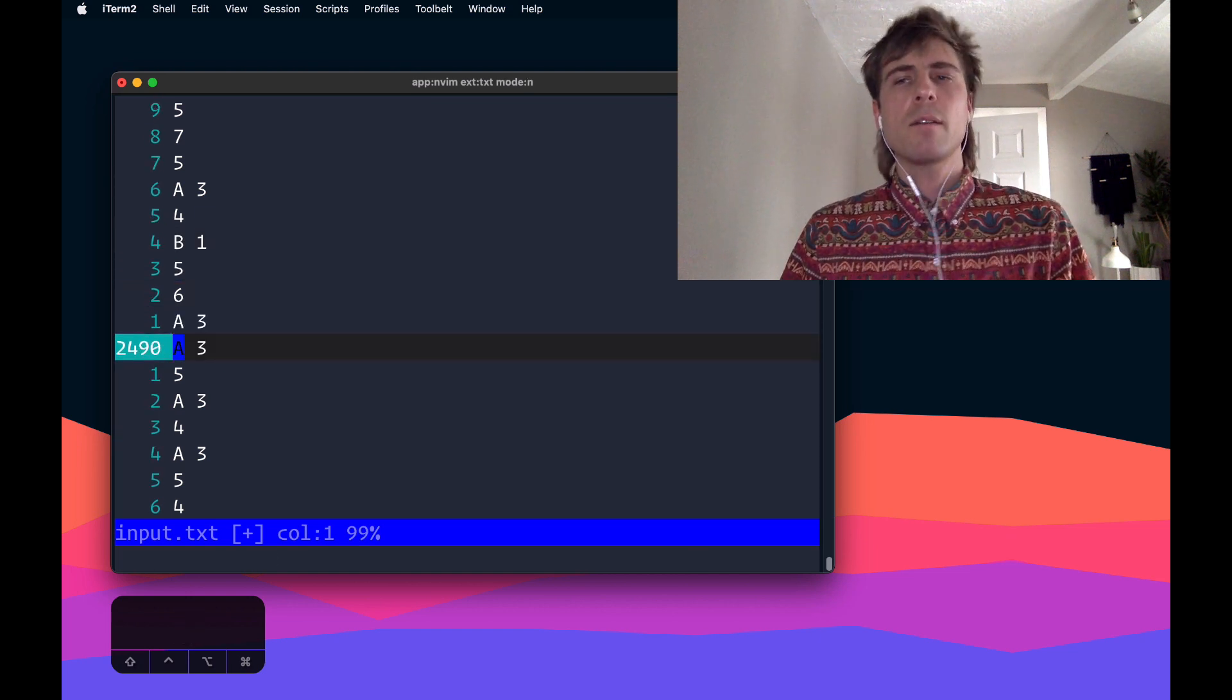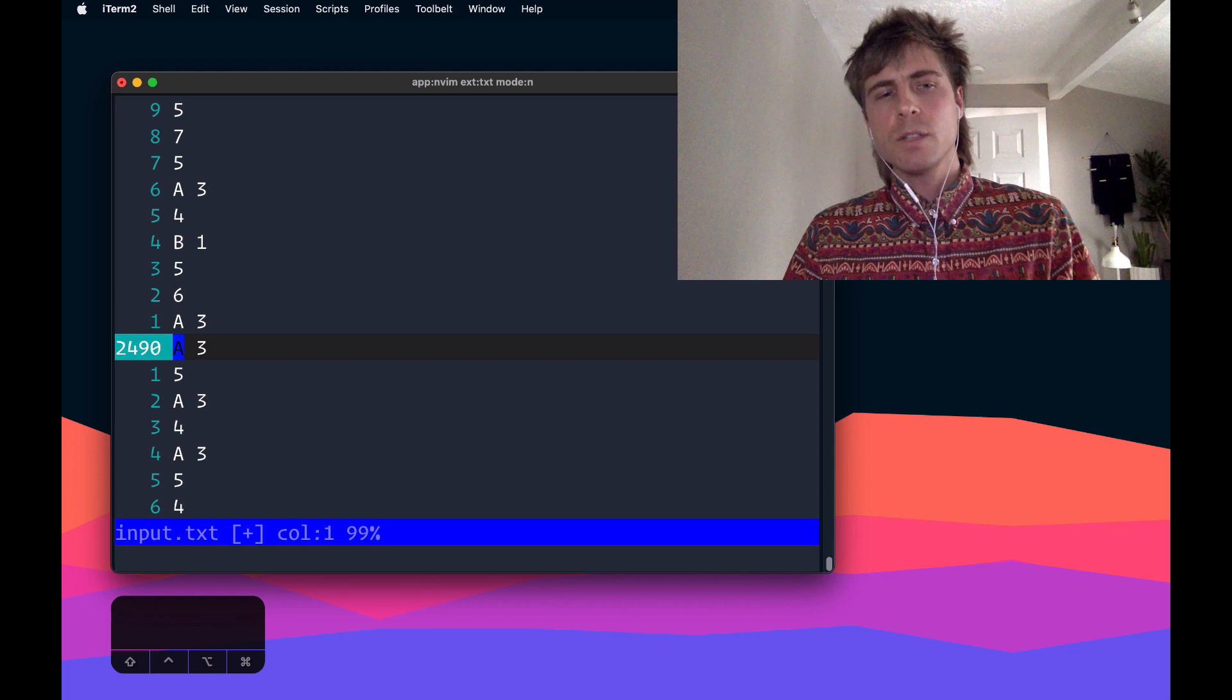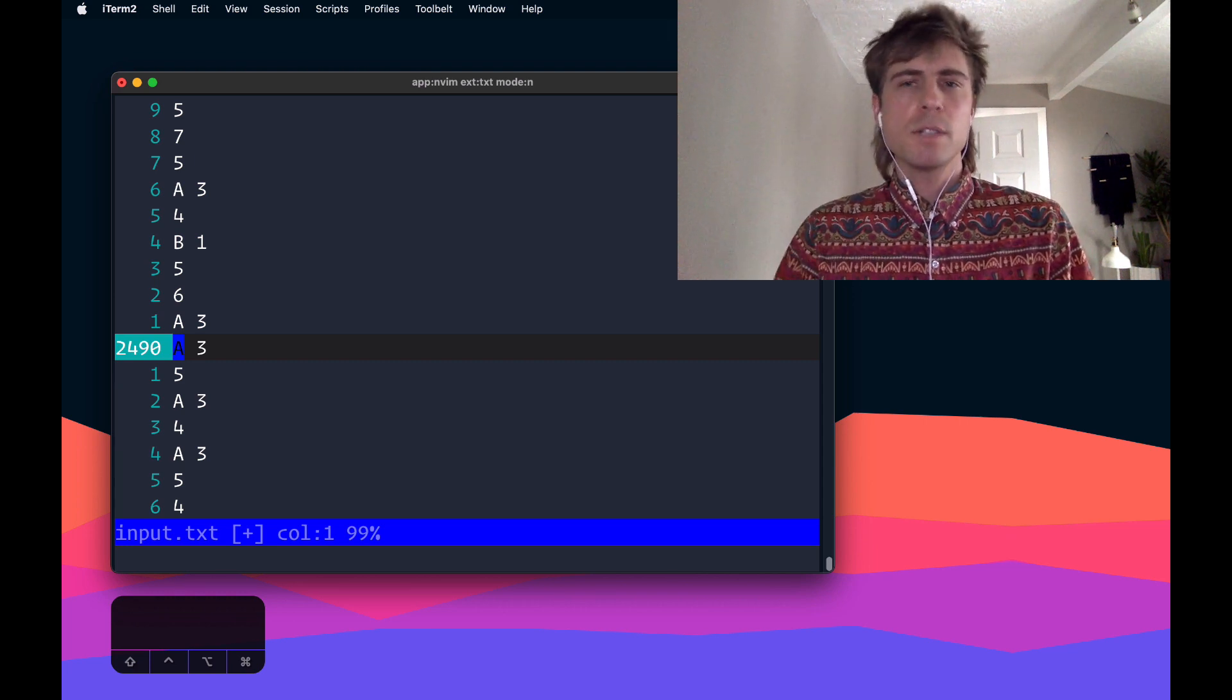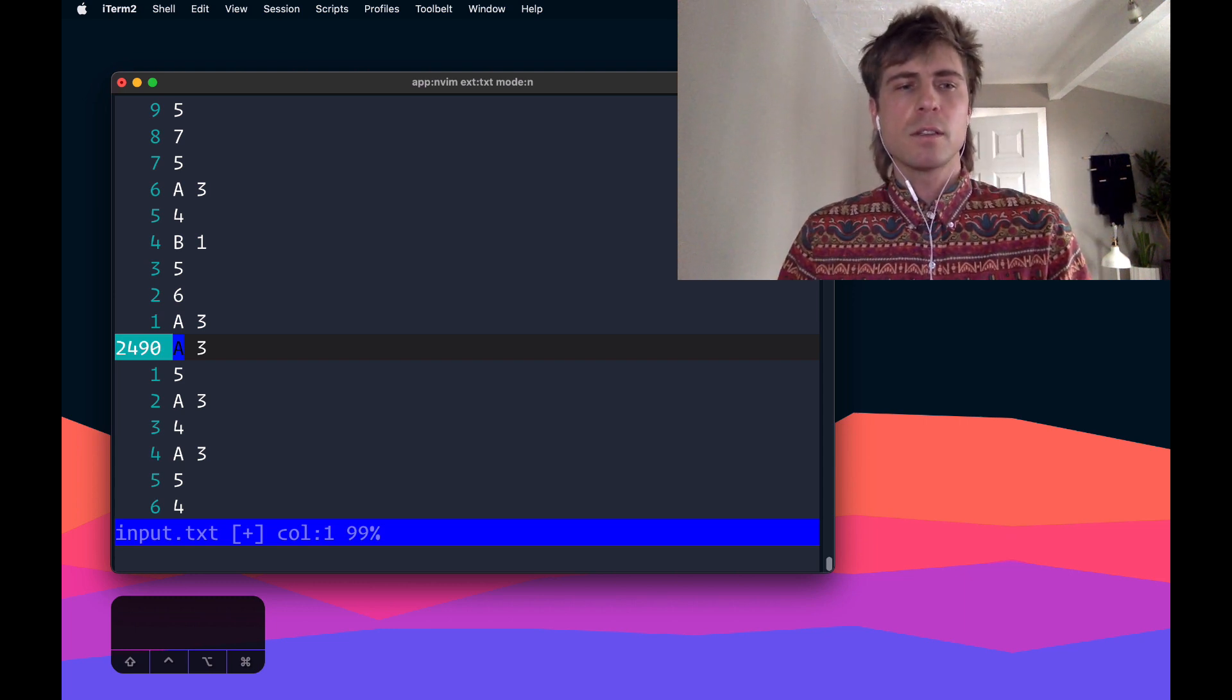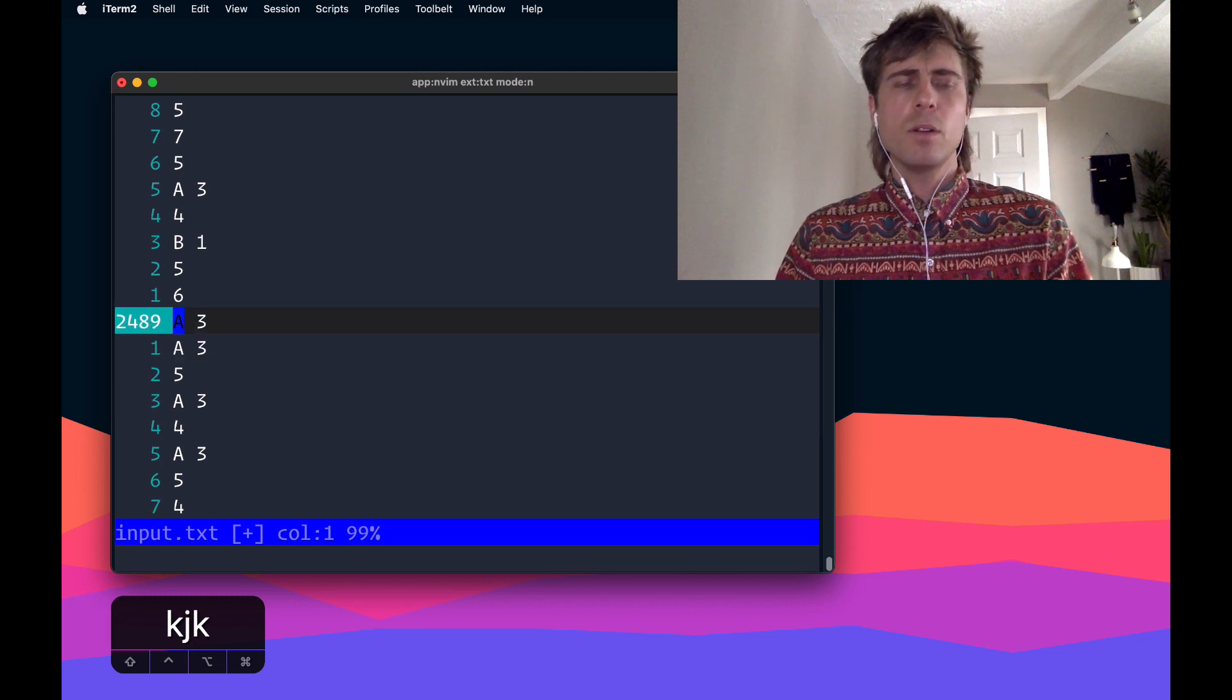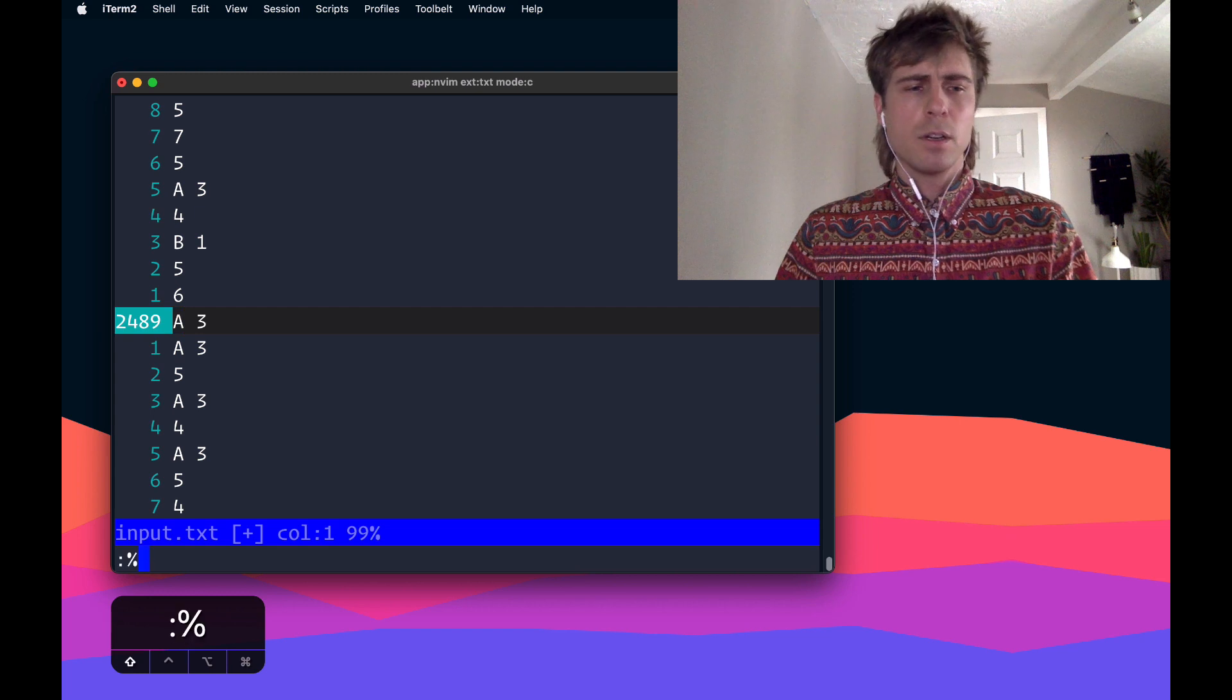Any time I have a loss, that means I get zero points, but I do still get the second part of the points, which is whatever rock, paper, scissors that I chose. Really what I want to do is, same thing, replace. Do a global replace where, you know, if there's an A or a B or a C followed by some number, I just want that number.